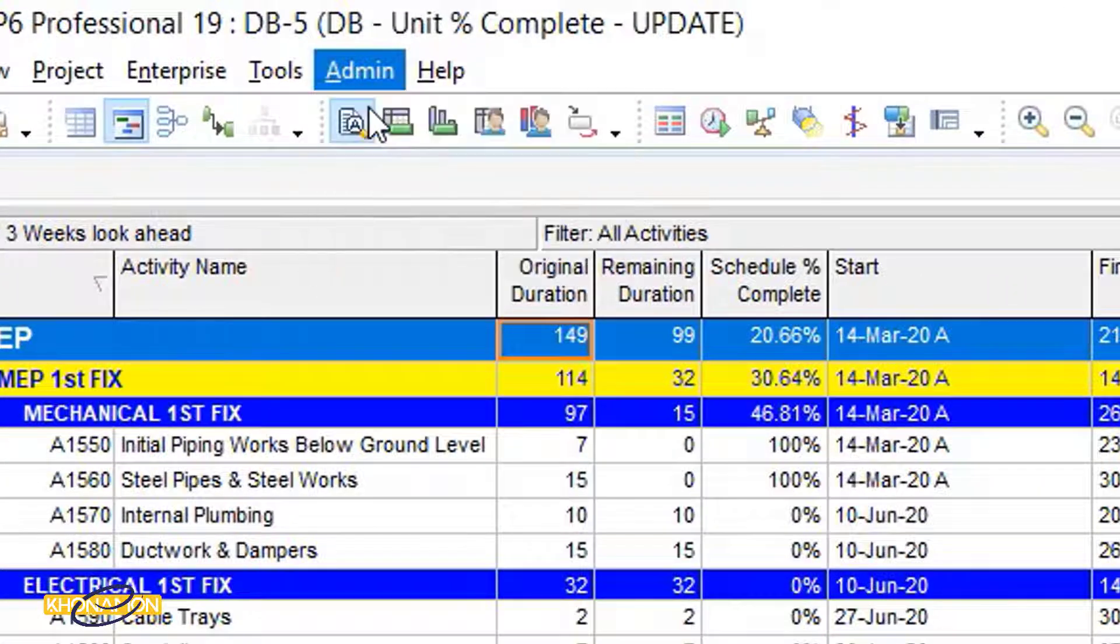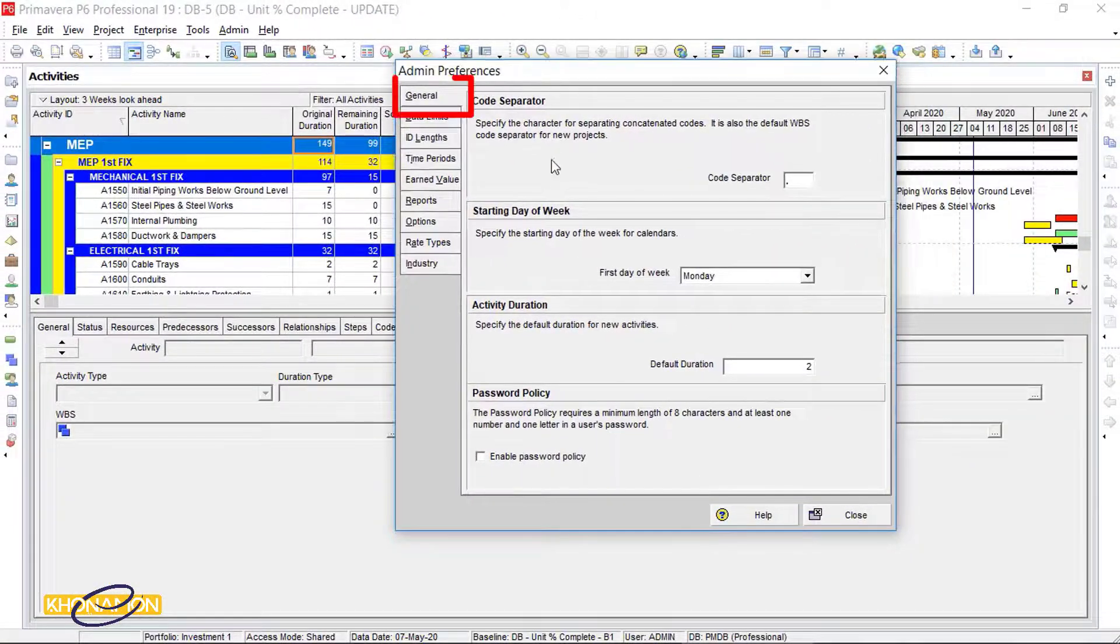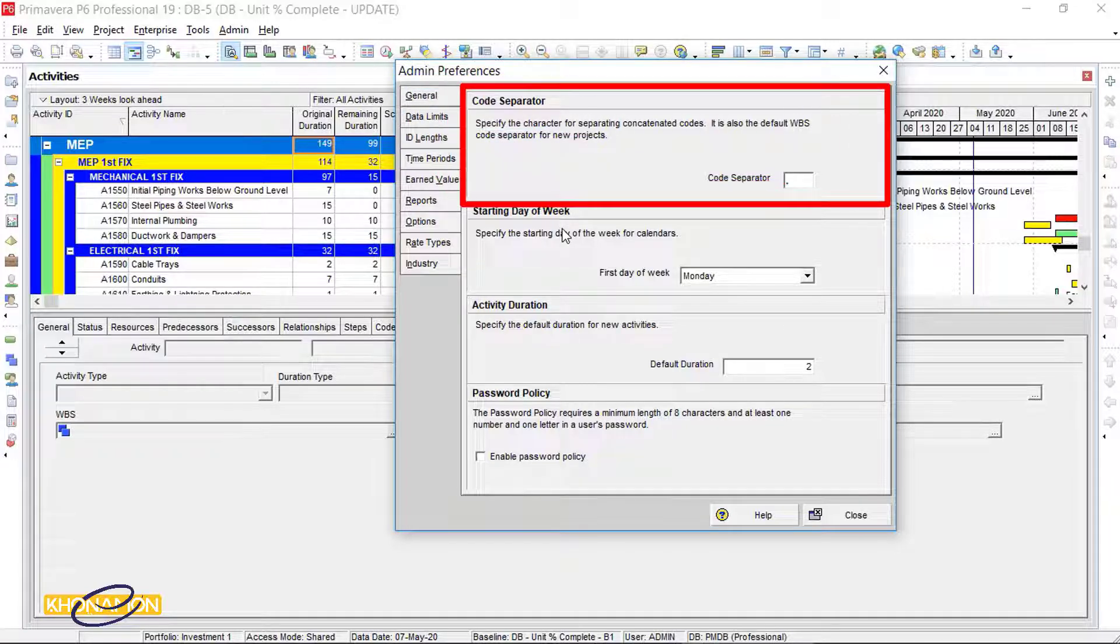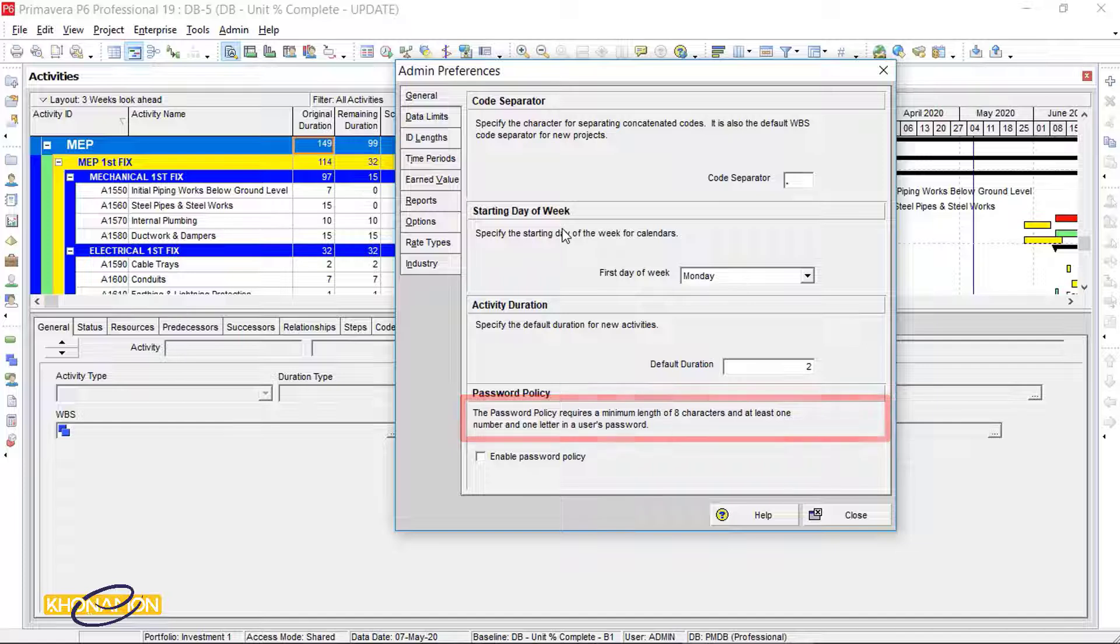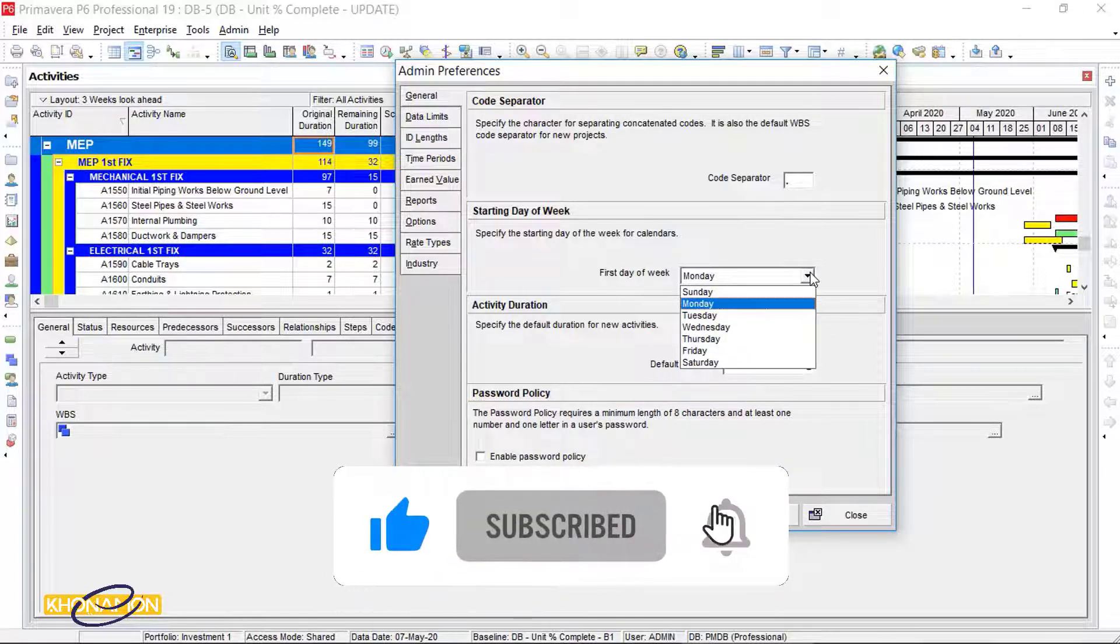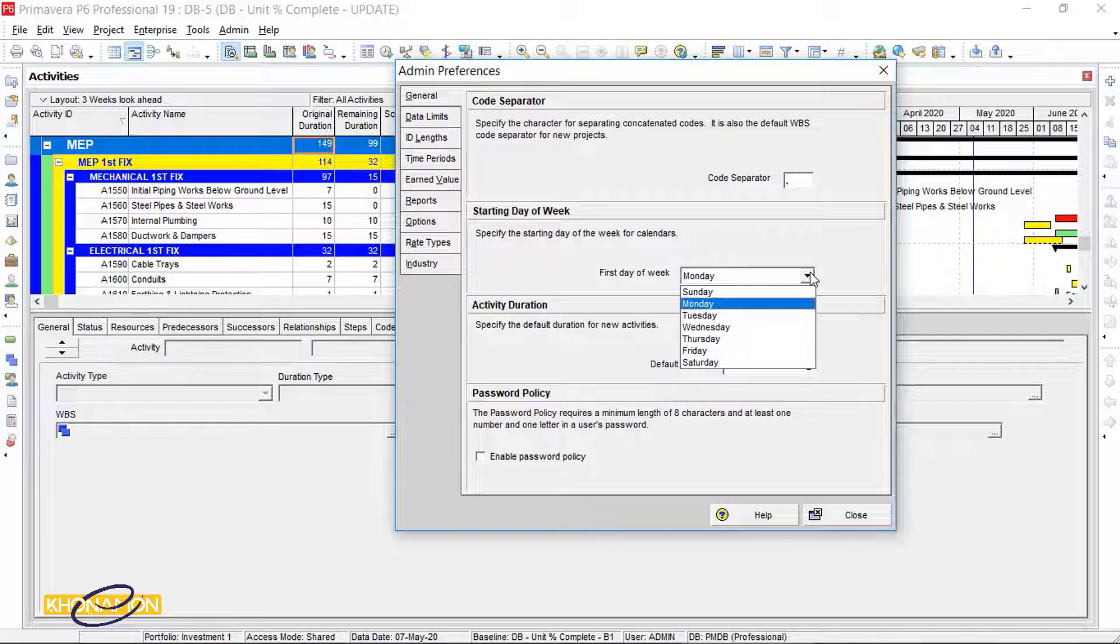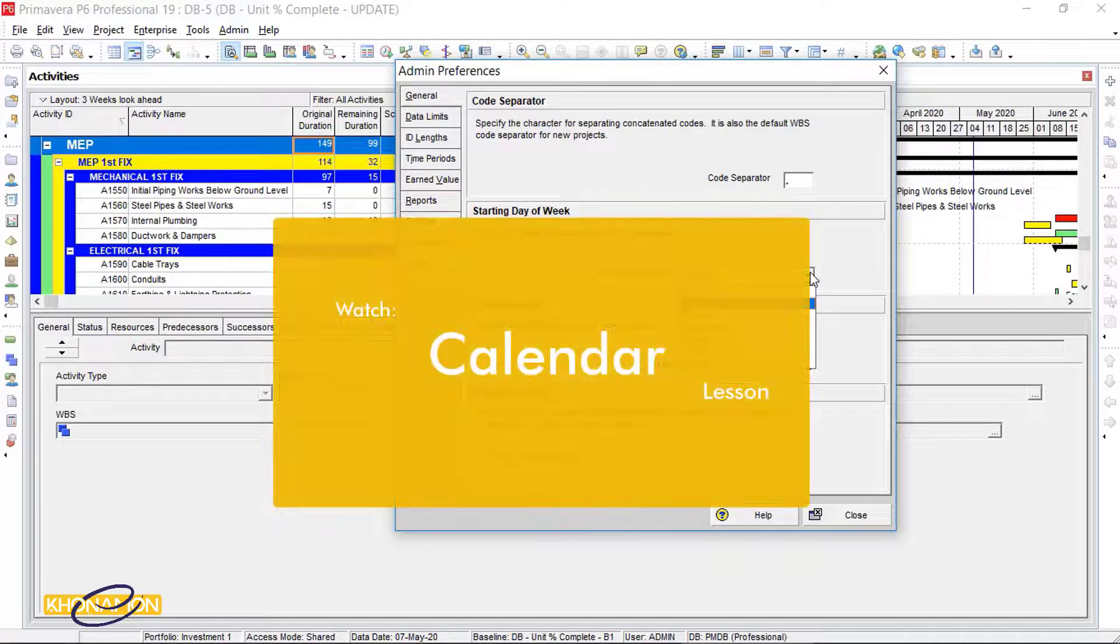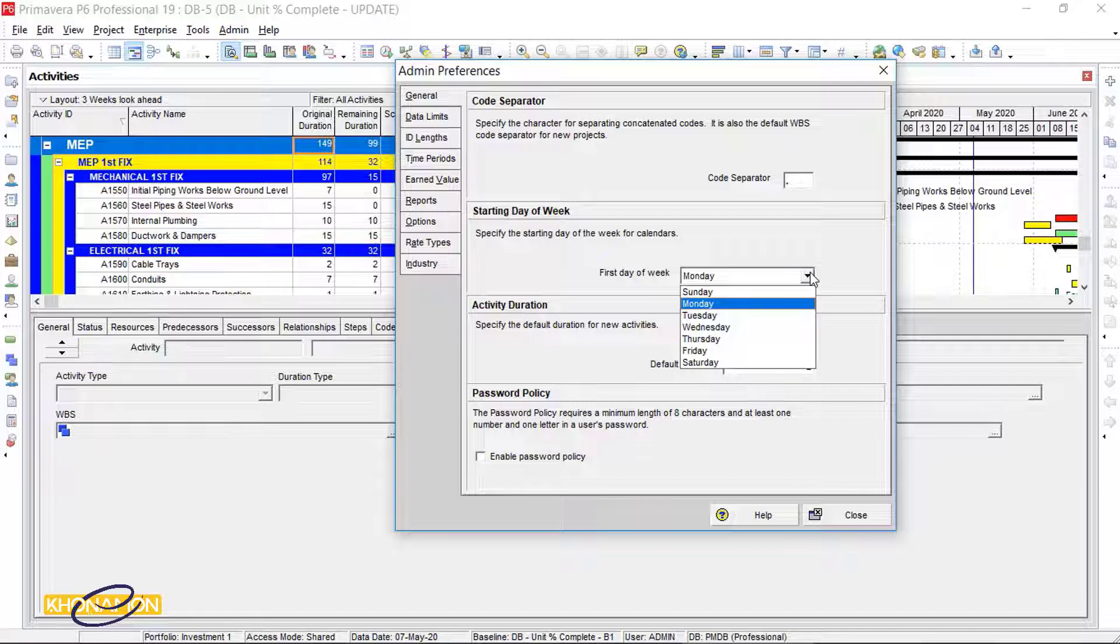Admin Preferences General Tab. All explanations are written here. Starting day of week refers to your weekly reports. For some projects it is Wednesday, some are Friday and so on. But in calendar lesson, we suppose that our start date is Monday.